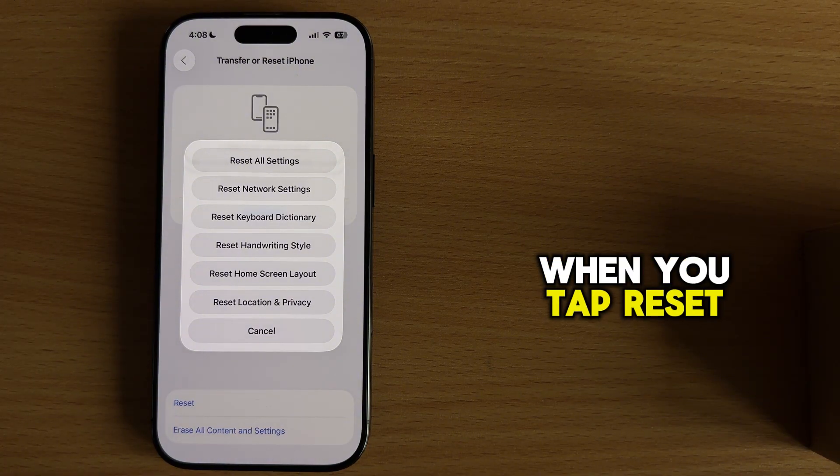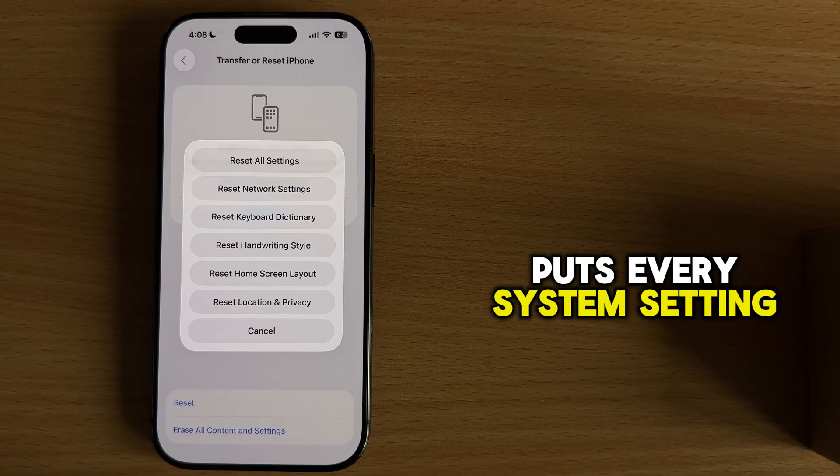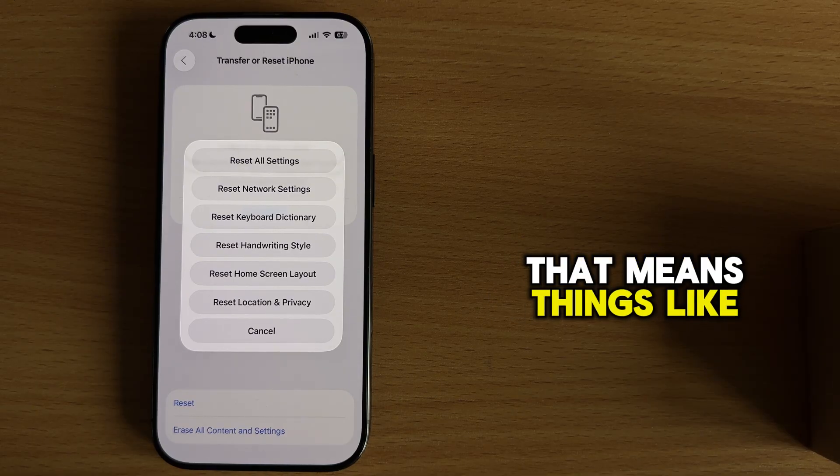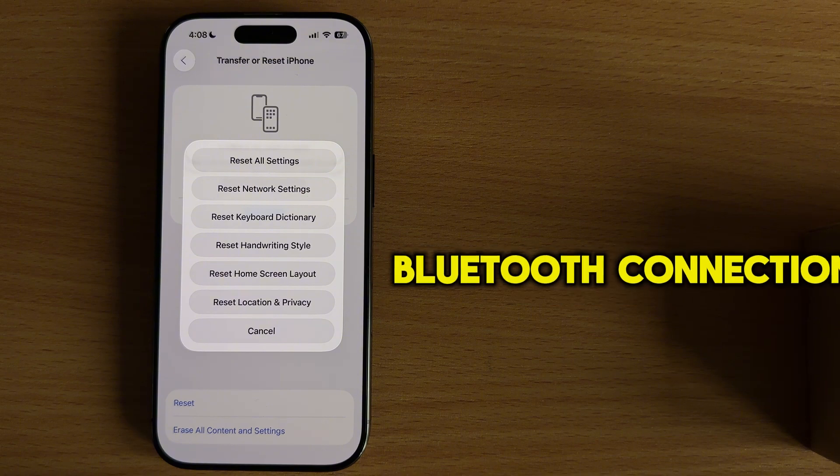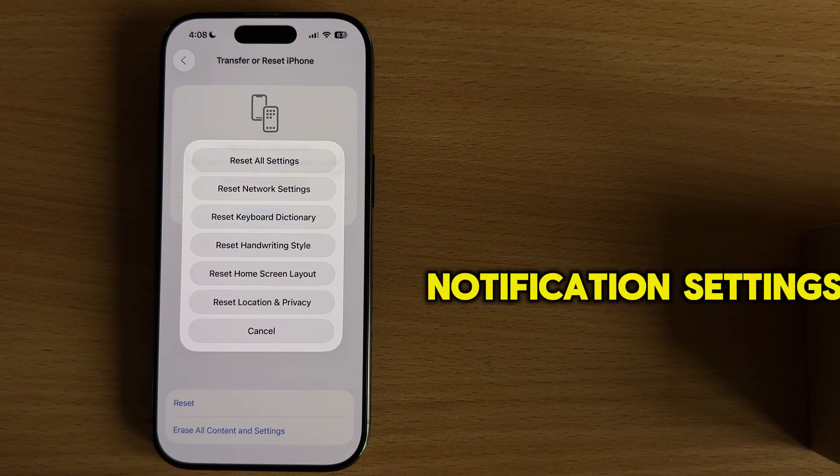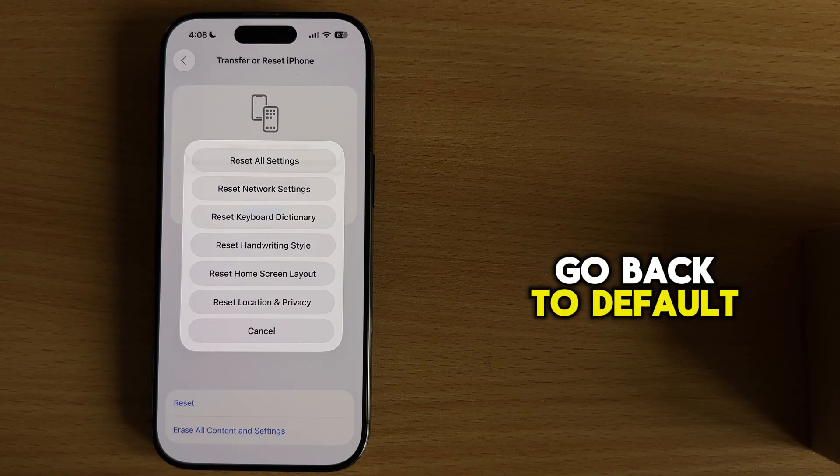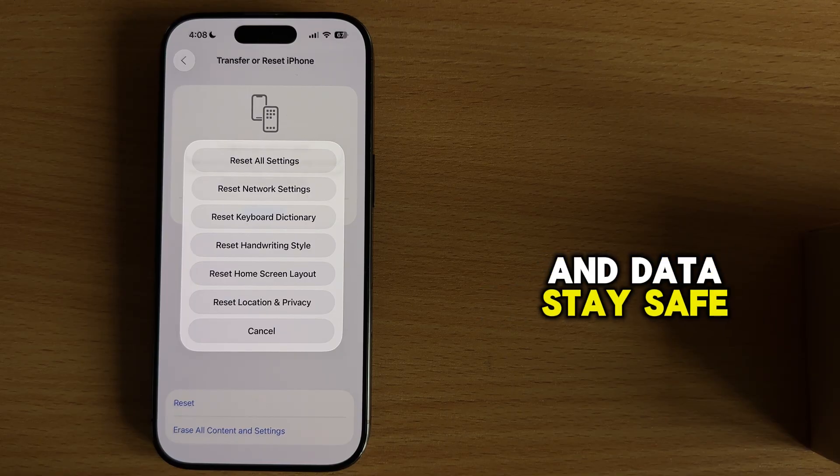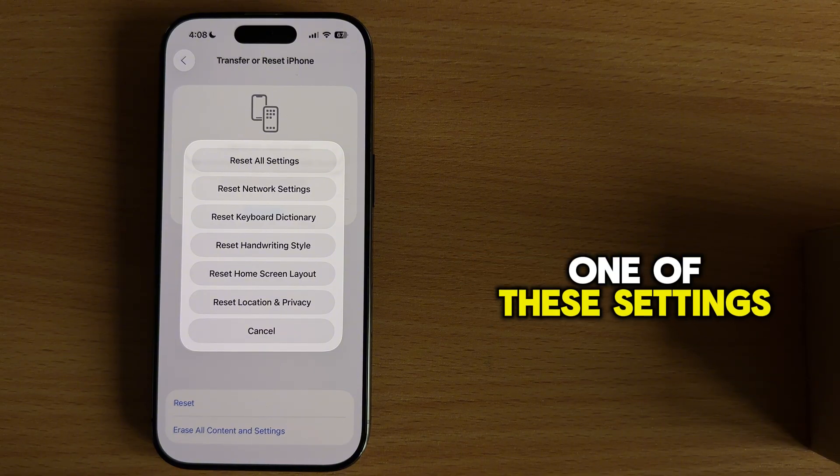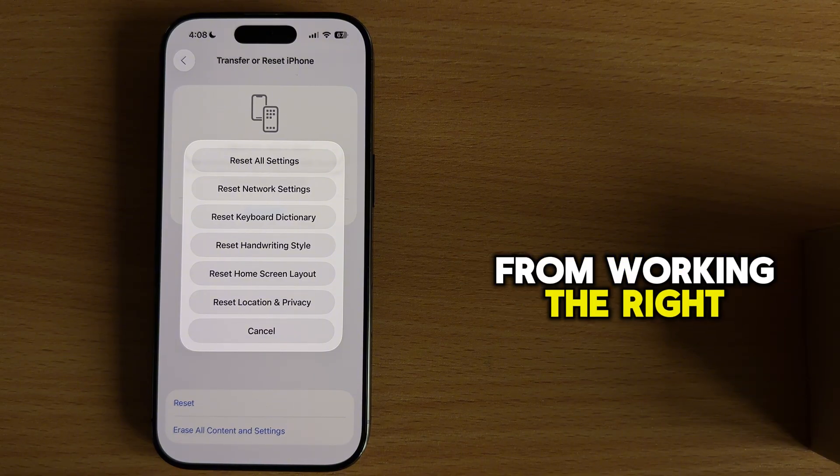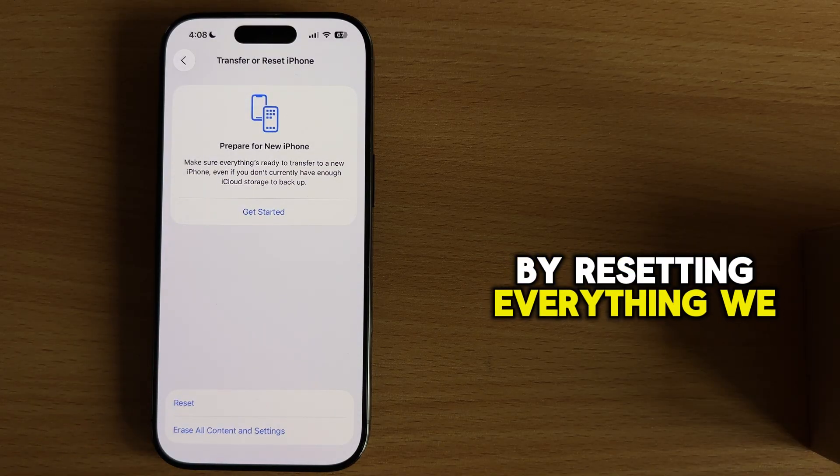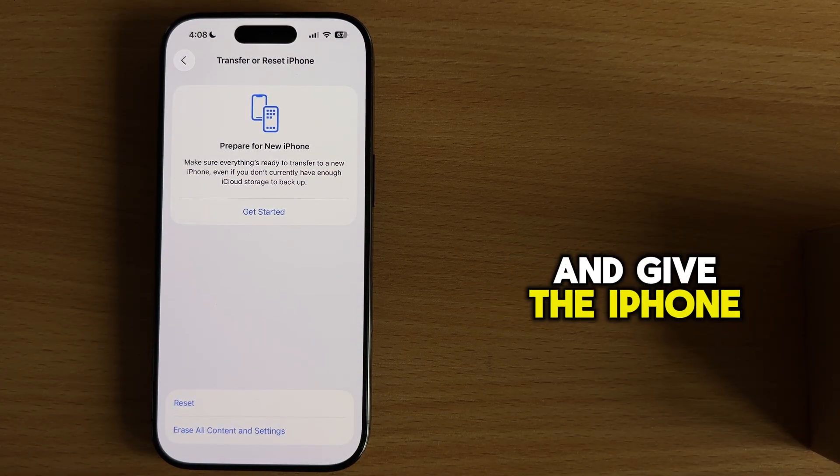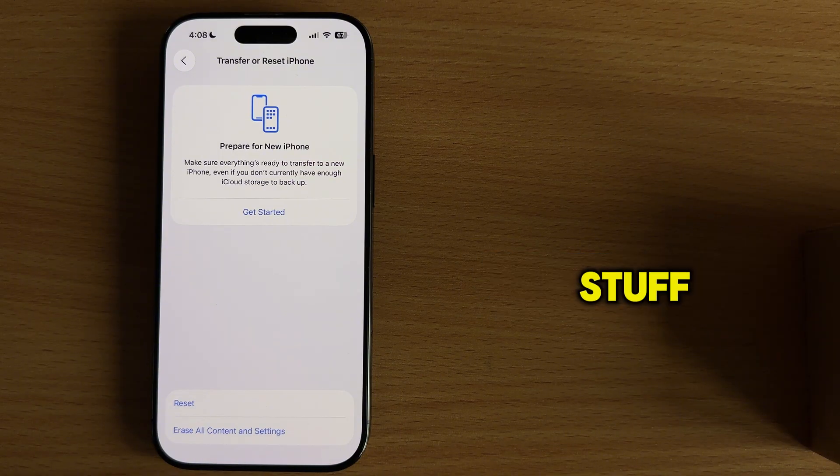When you tap reset all settings, your iPhone puts every system setting back to the way it was when you first got it. That means things like Wi-Fi networks, Bluetooth connections, wallpapers, notification settings, and sound preferences all go back to default. But your photos, apps, and data stay safe. Sometimes after an update, one of these settings can get messed up and block your sound from working the right way. By resetting everything, we clear out those glitches and give the iPhone a fresh start without losing your personal stuff.